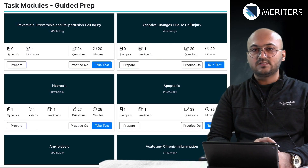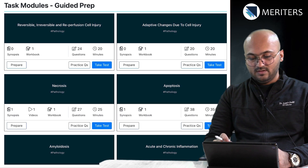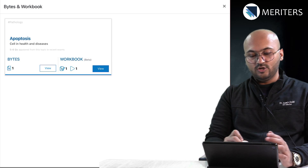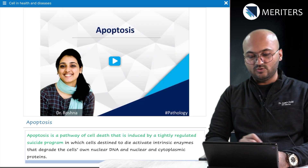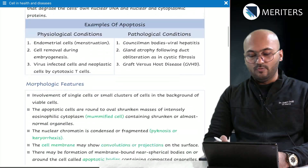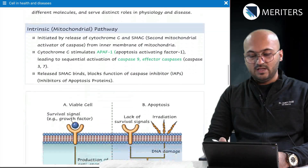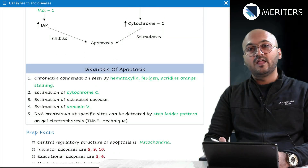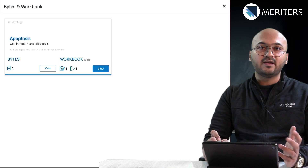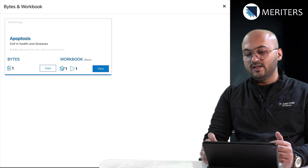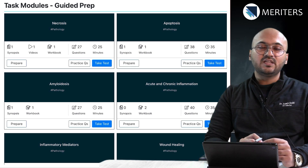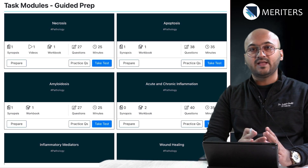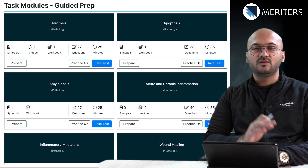Now, how do you prepare this subject in the app? You will go through the tasks and look at all the notes. For example, if you want to prepare apoptosis, you will go to the workbook, open the video, check out the notes, prepare everything, and look at the schematic images. Once your preparation is complete, you will start practicing questions and then take a test. It is necessary to complete all the tasks in a given subject to maximize your preparation right from the beginning.